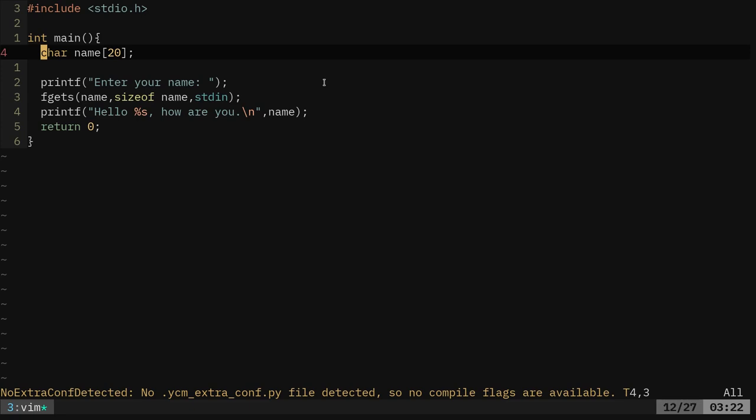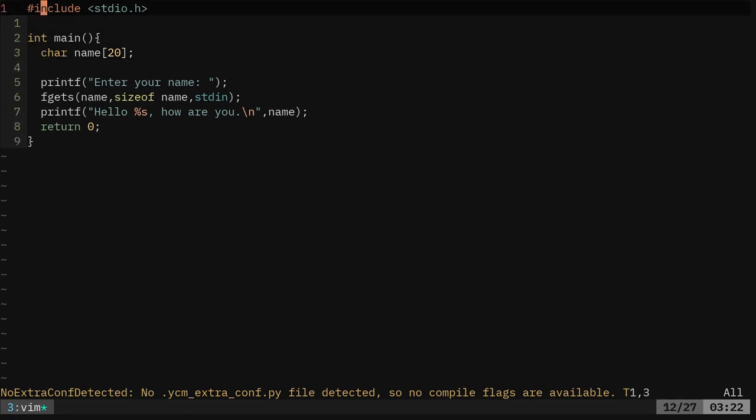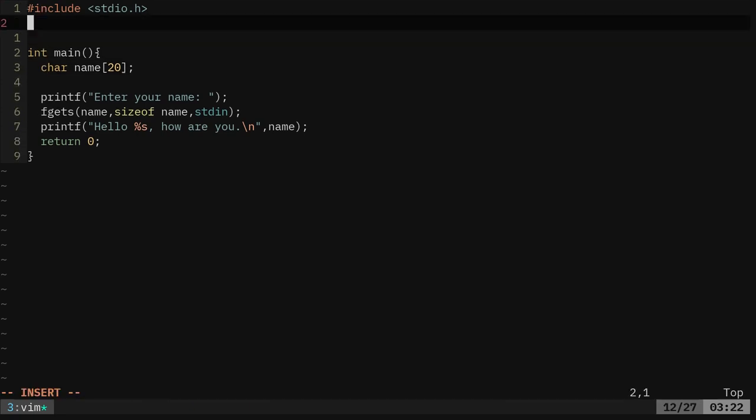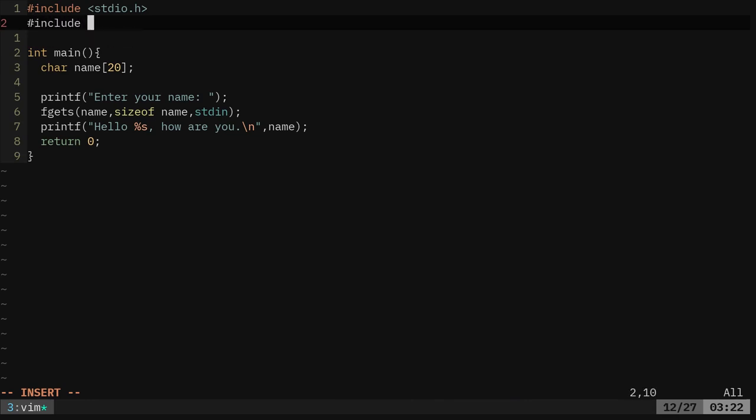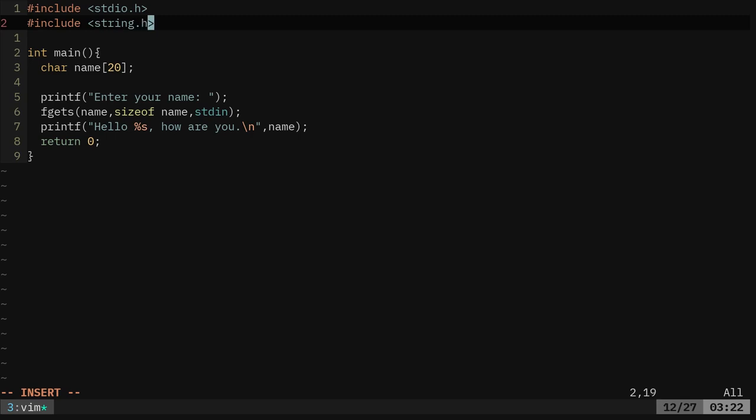Before we print it out, we want to remove that, but to do that, we're going to use a header. We're going to pound include string dot h, string header. That lets you do certain things with strings.